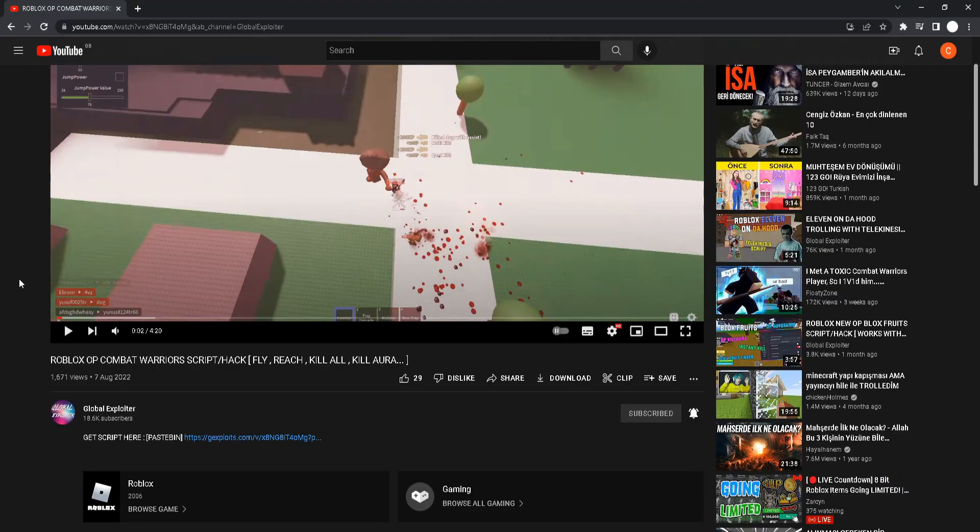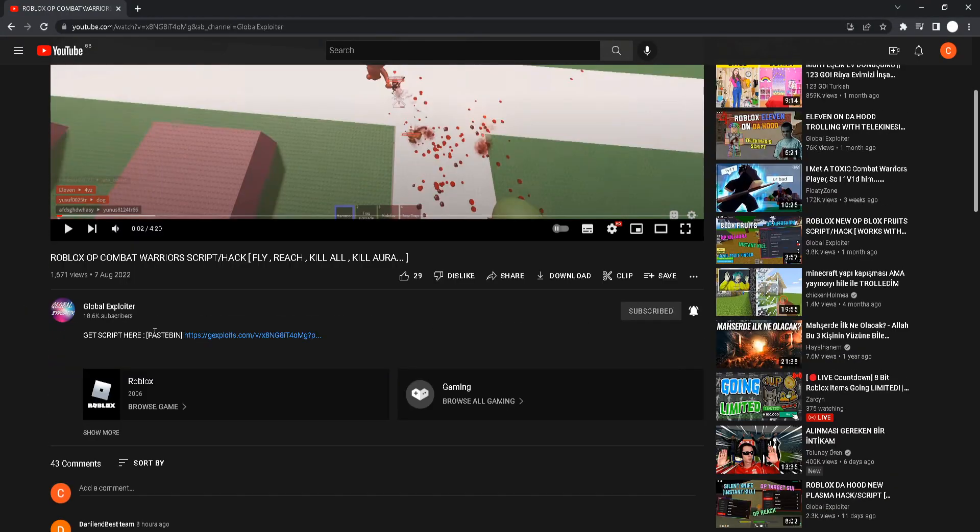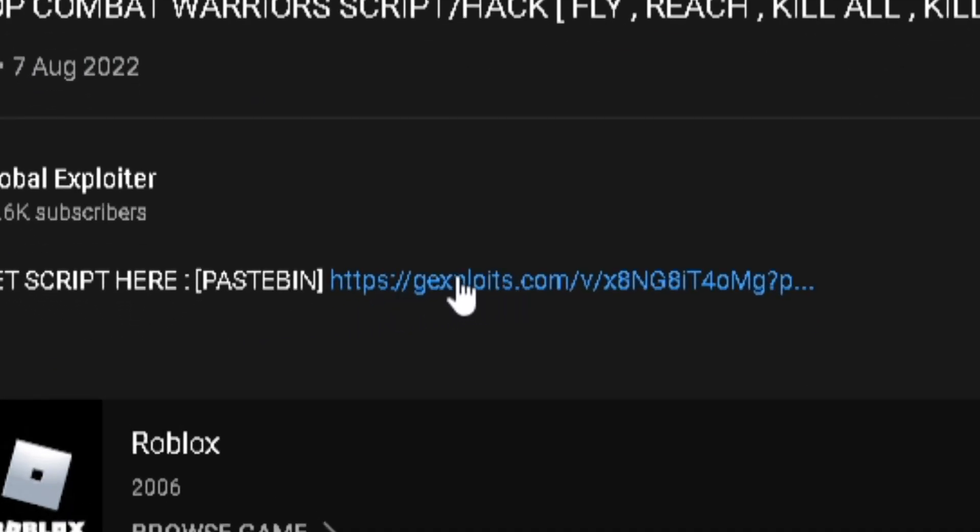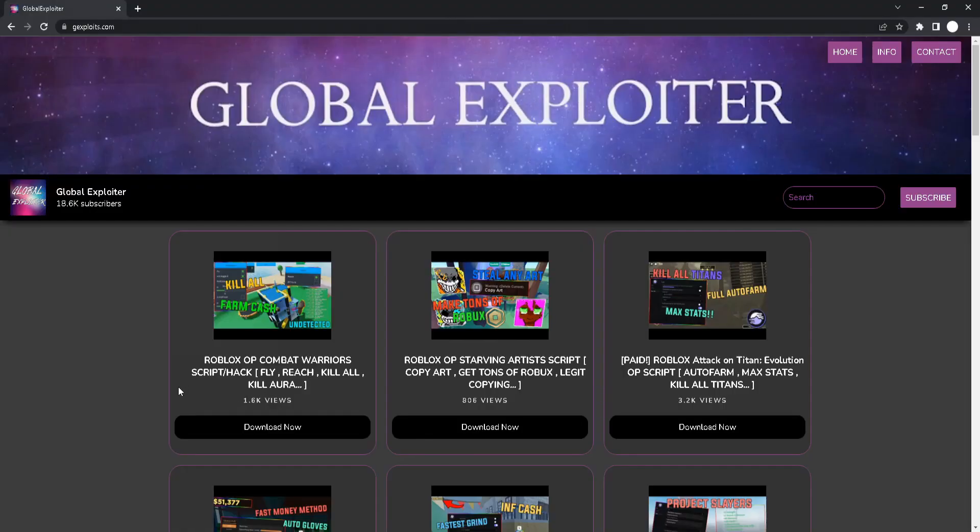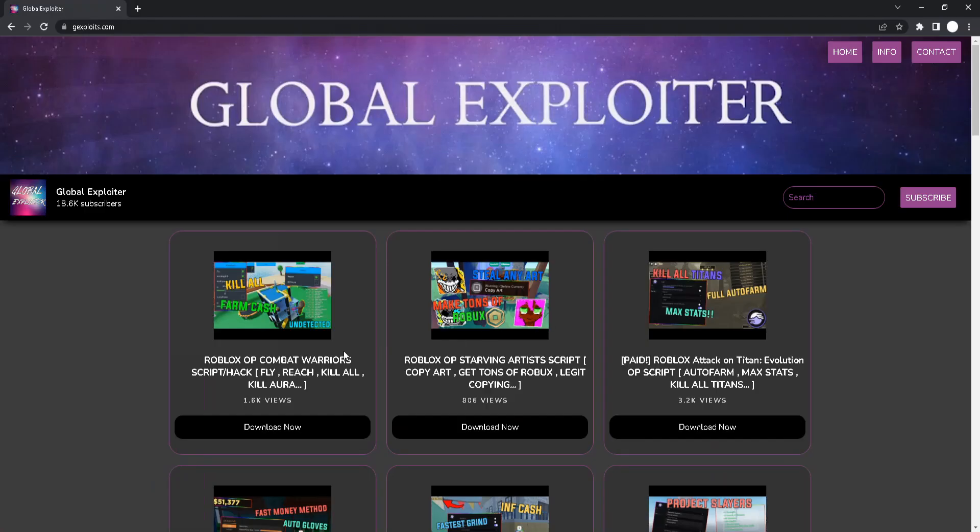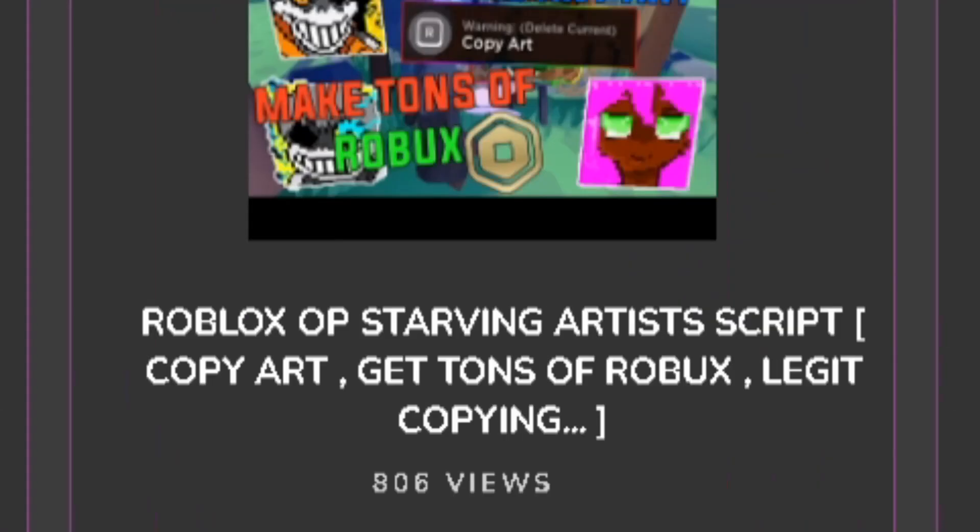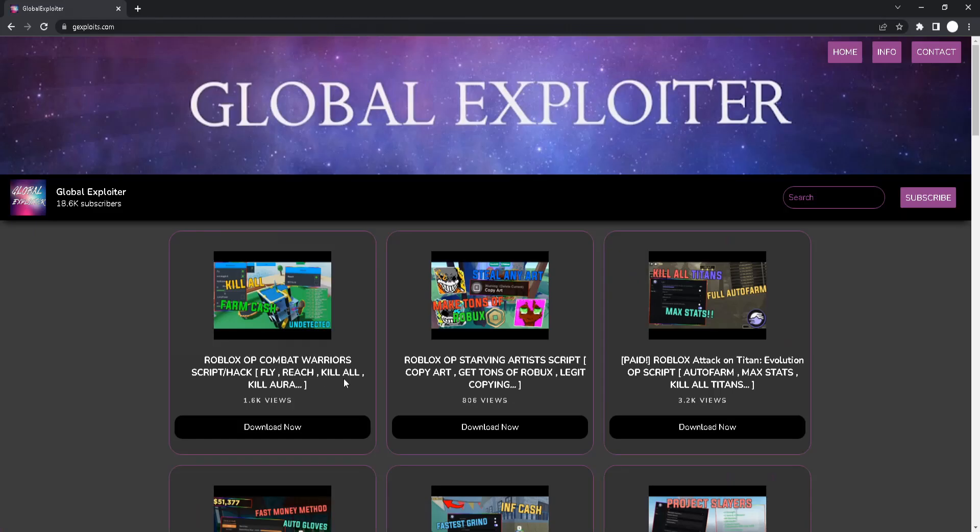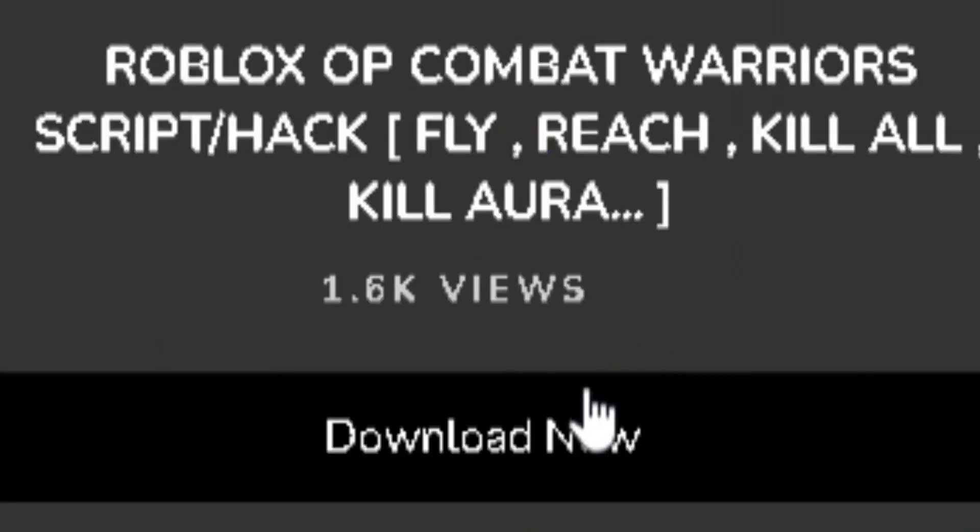You will see a link at the top of my description. You will basically click on that link and you will be on my website. On my website you can see all the scripts that I showcased. You can just go click download now.